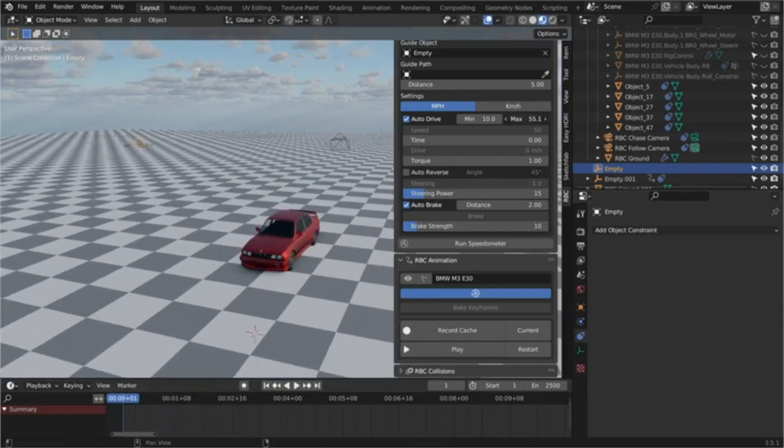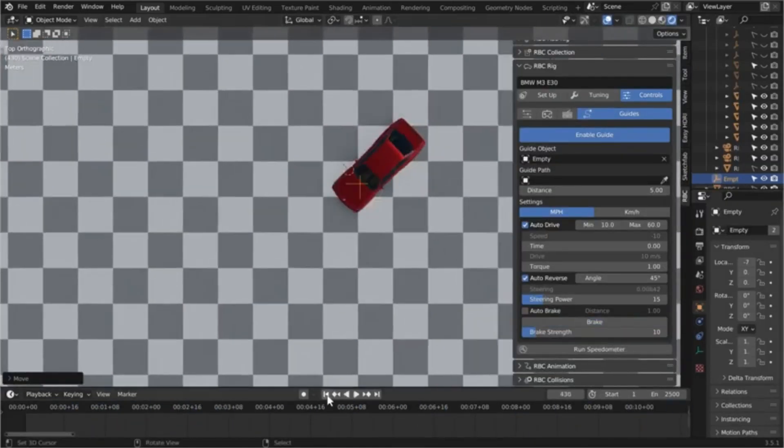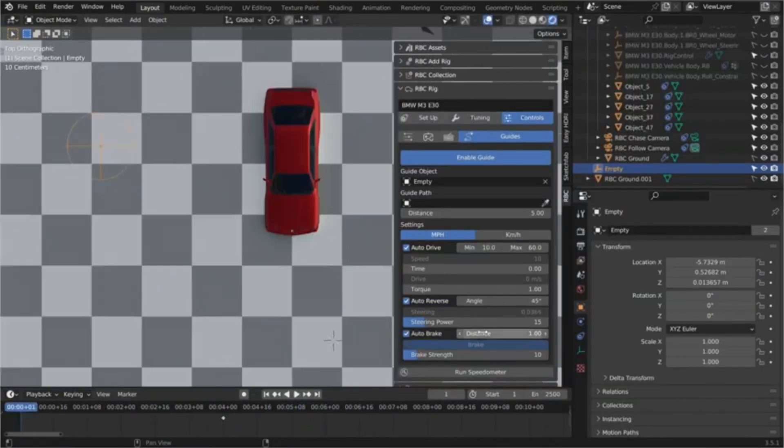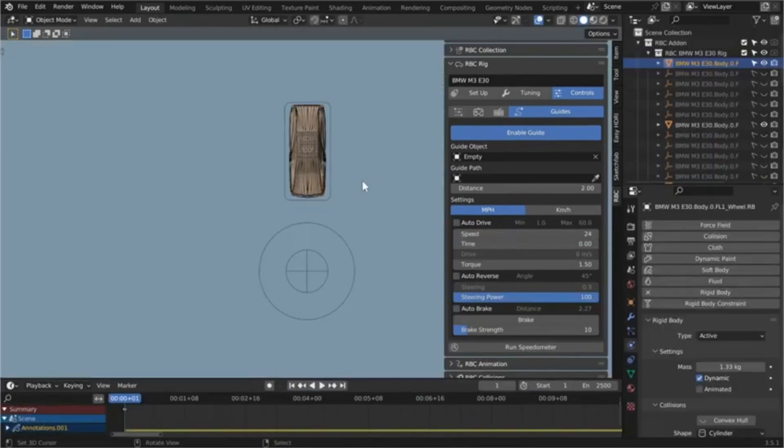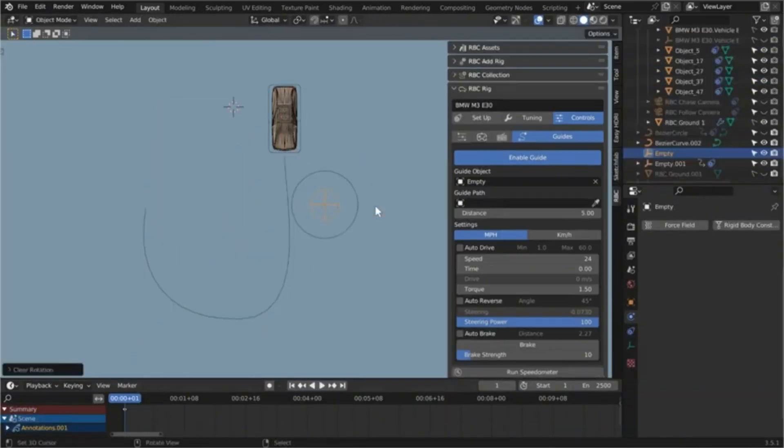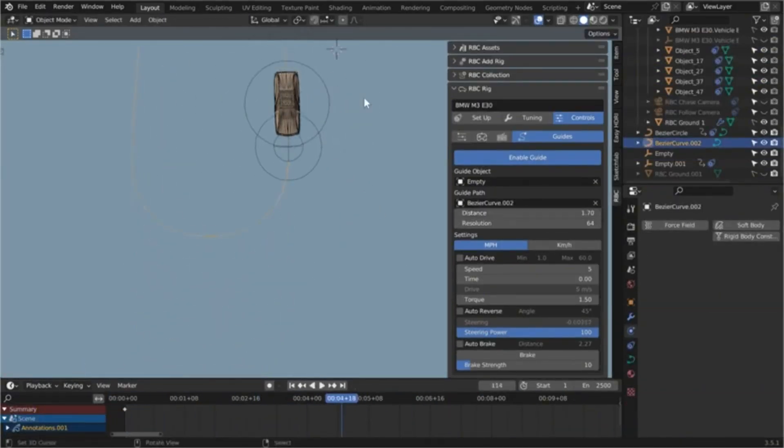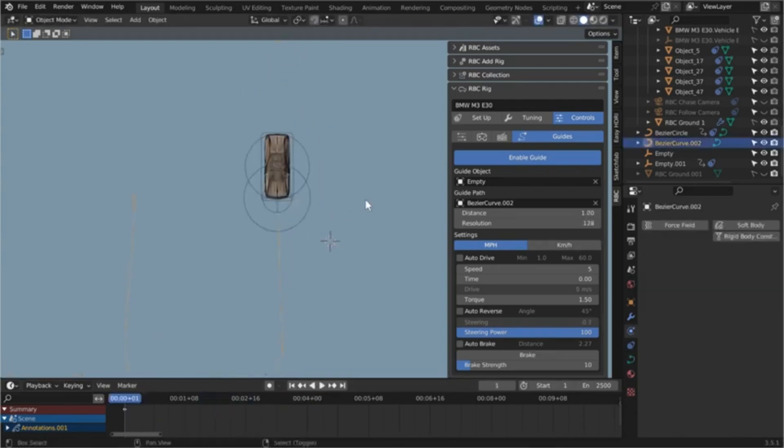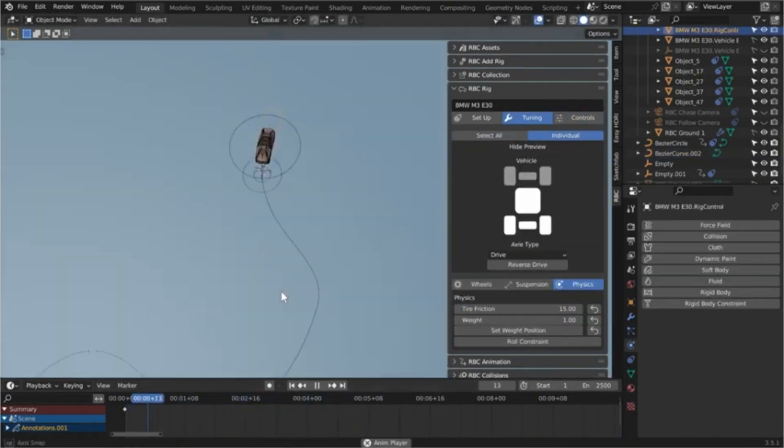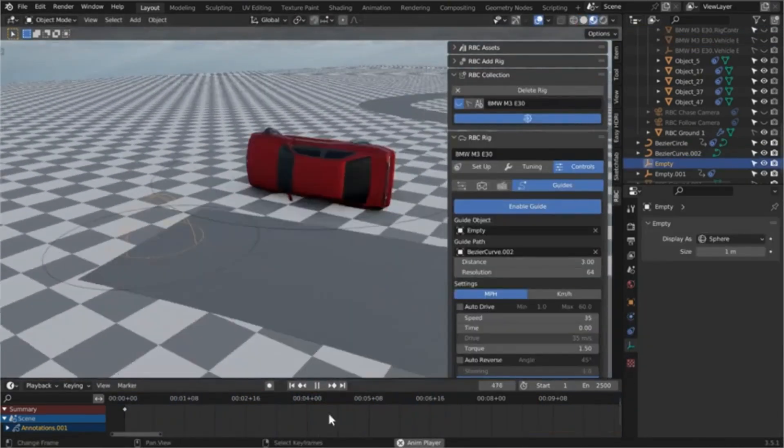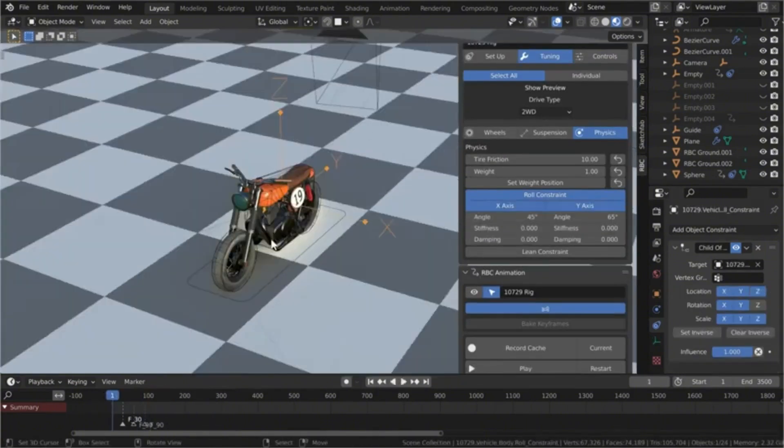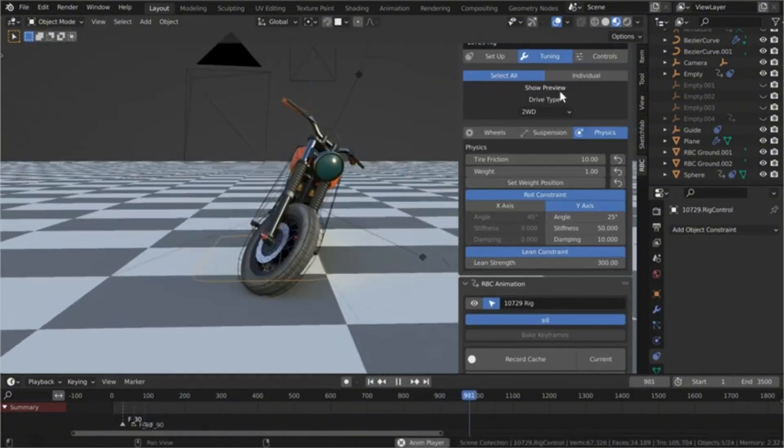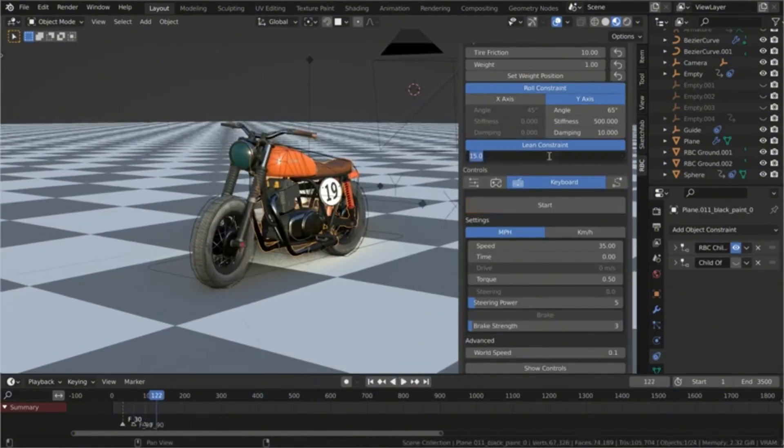Plus, with time-saving features designed to boost your workflow, you'll have more time to focus on what you love, creating stunning animations. The best part? You can try RBC for free, albeit with limited controls and just one rig. But for those looking to unlock its full potential, the pro version is available for $49, giving you unlimited rigs and all the premium features.